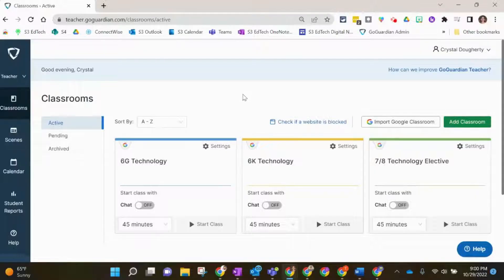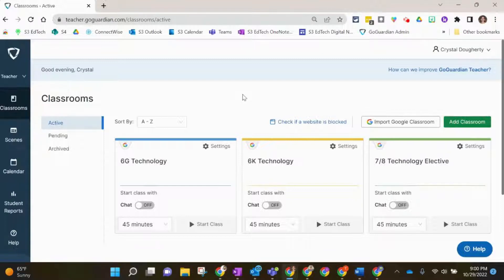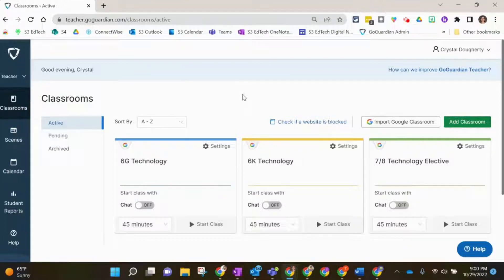In this video we're going to look at sessions. Sessions in GoGuardian are how you monitor your students' activity. To set up a session for a certain class, you're going to click on the tile for that class.